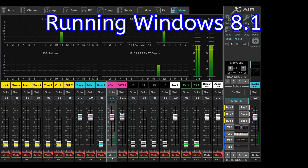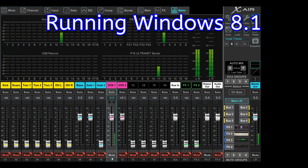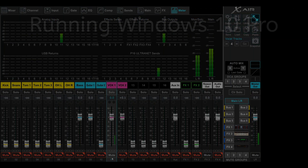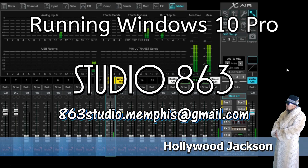The only thing that's different is the operating system — nothing has changed in the settings. I actually transferred all of my data for our console because I have certain settings that we use, and I wanted to make sure we saved those since it took quite a long time to get that set up.